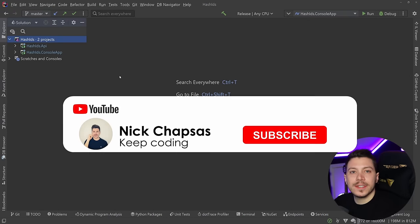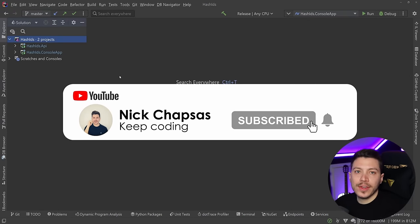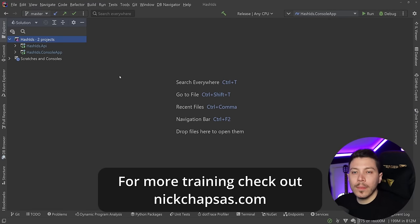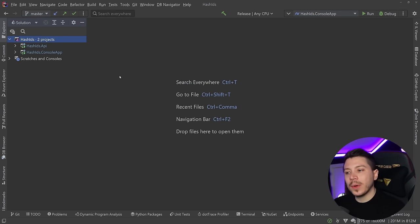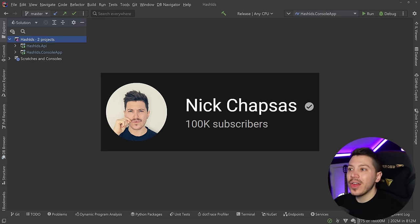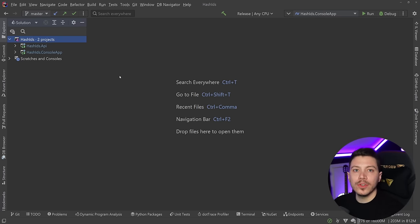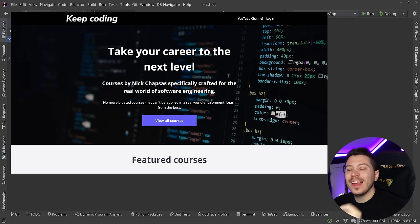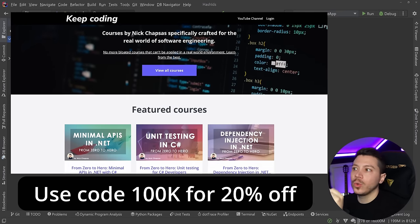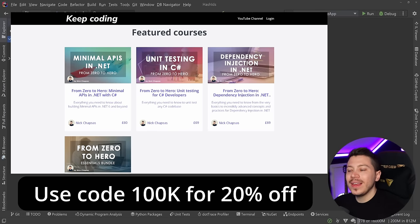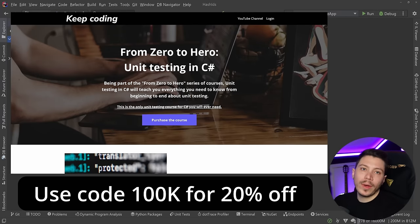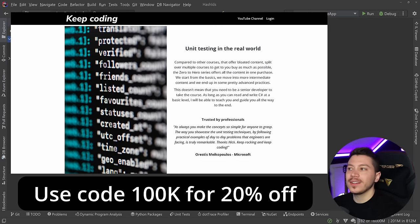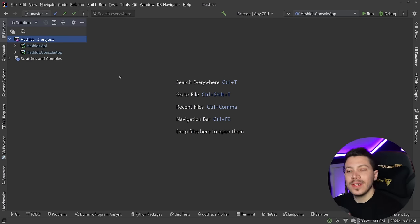If you like this type of content and want to see more, make sure you subscribe or ring the notification bell. For more training check out nickchapsas.com. Before I move on, I want to thank you all so much for 100,000 subscribers. To celebrate this achievement, I'm giving the first 200 of you a 20% discount with code 100k on nickchapsas.com. Thank you very much and see you hopefully at 1 million.